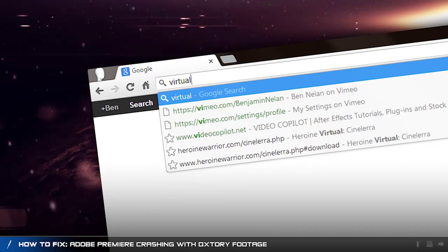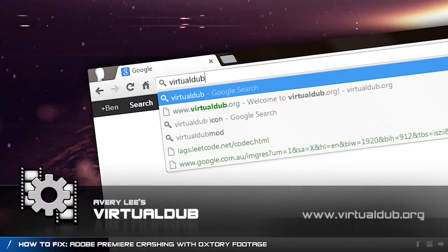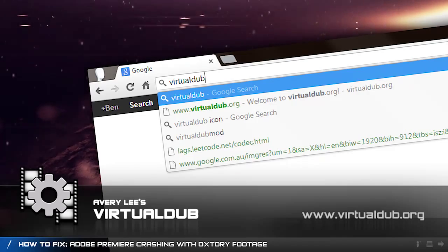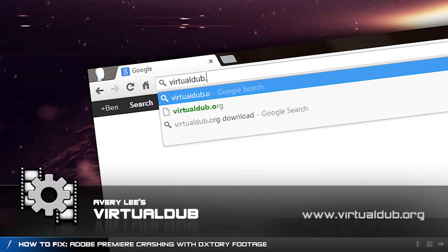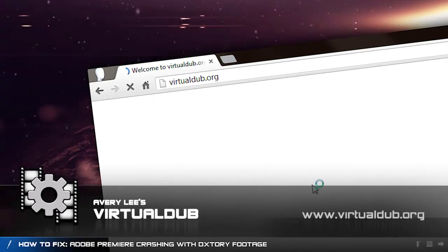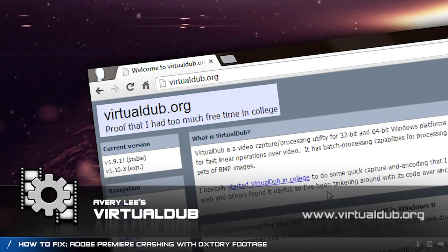You can do this using a program called VirtualDub. Download VirtualDub and keep it with you. It's an amazing piece of software.